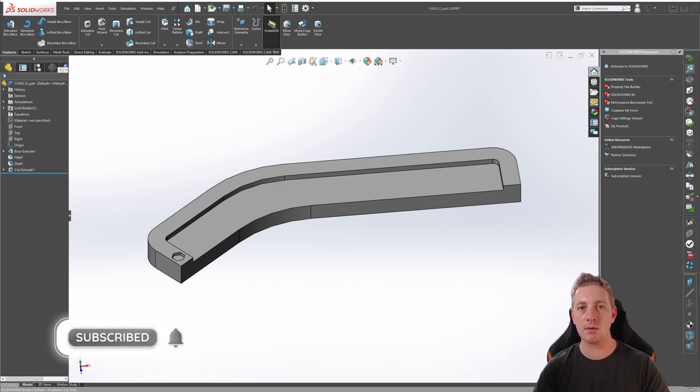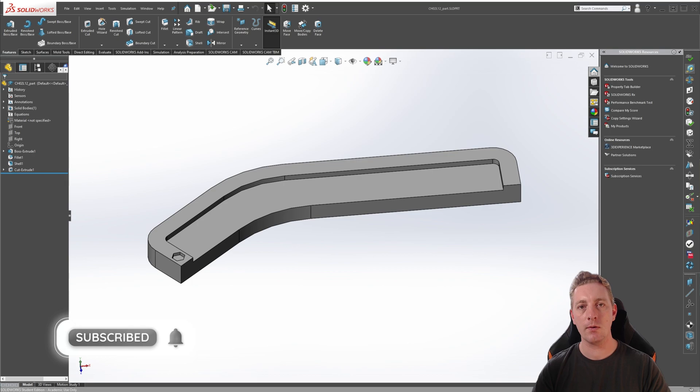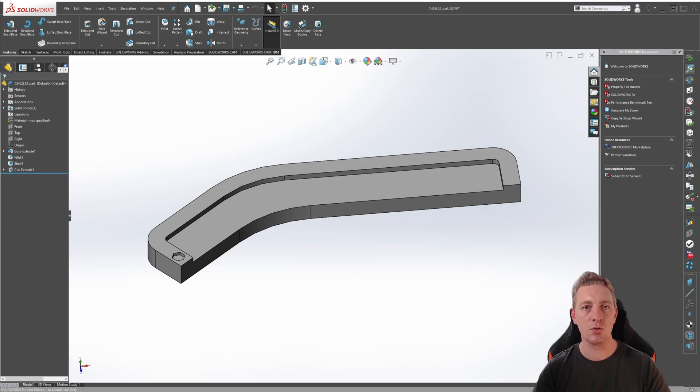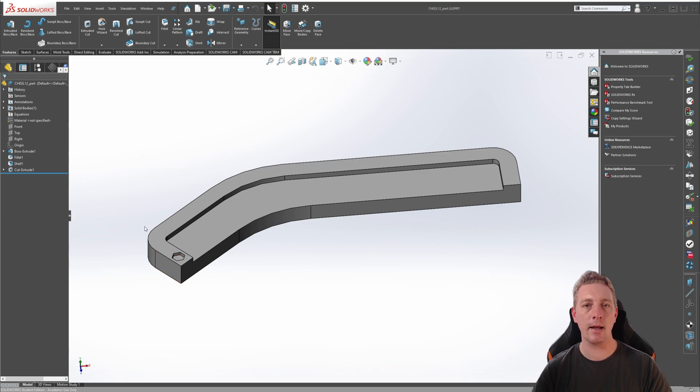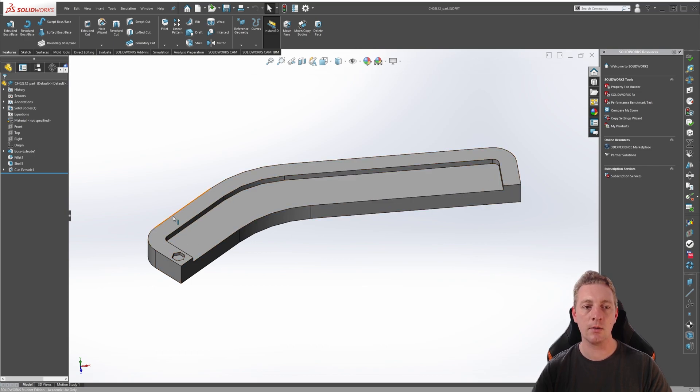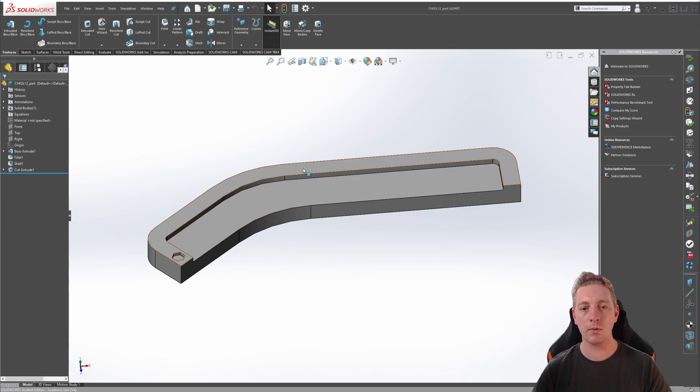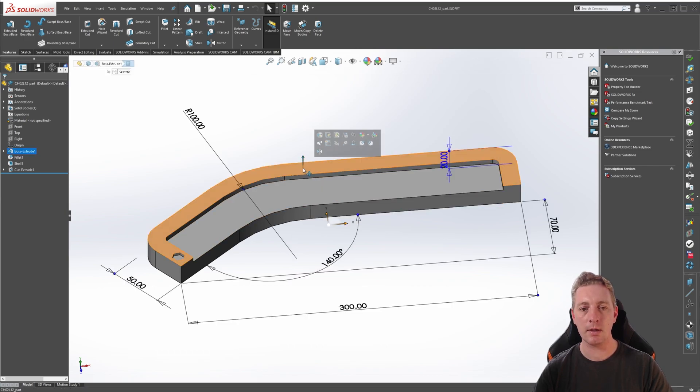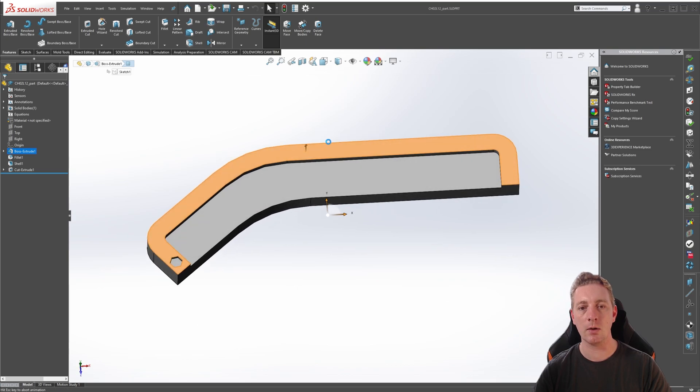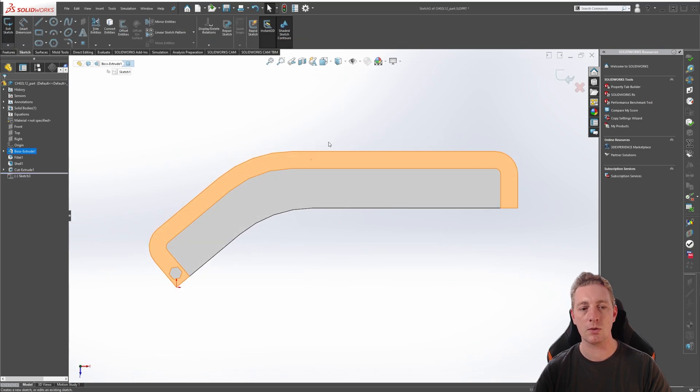Just like the sketch-driven pattern tool, we first need some reference geometry to drive the pattern path. Since we want to pattern this cutout around the perimeter of the part, we'll first create a sketch and copy the contour of the perimeter, and then that can be used for our curve-driven pattern. To begin, we'll start a sketch on this top face of the part by clicking on the top face and going to sketch.